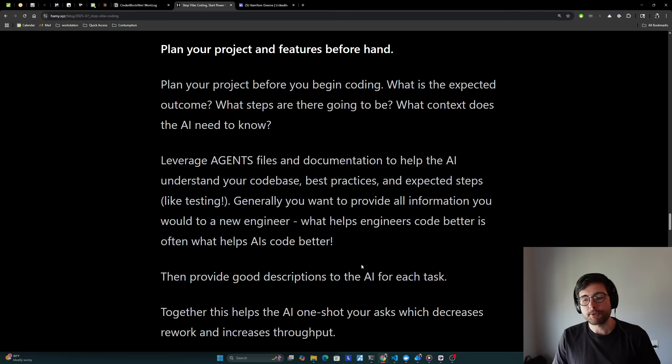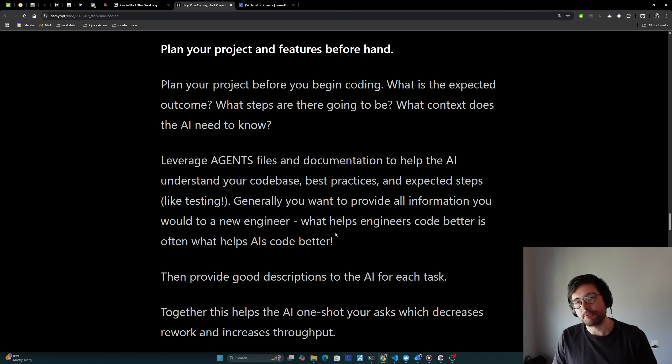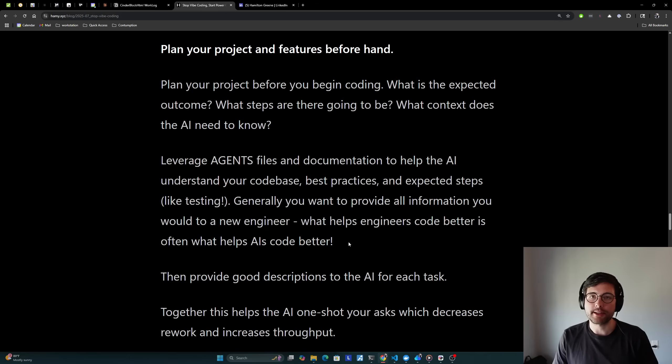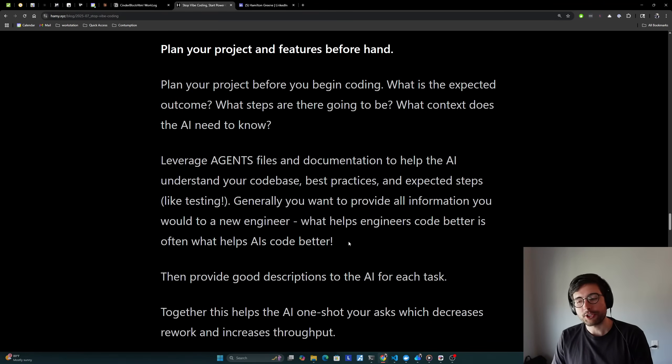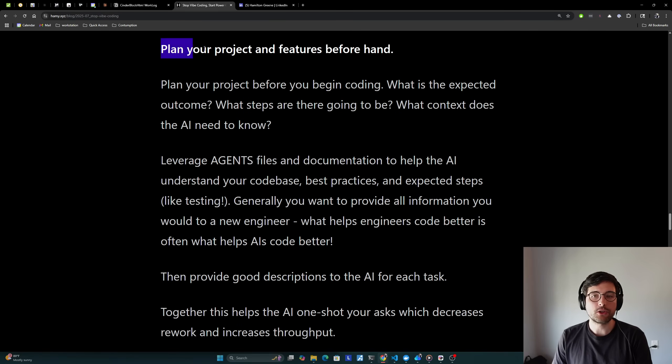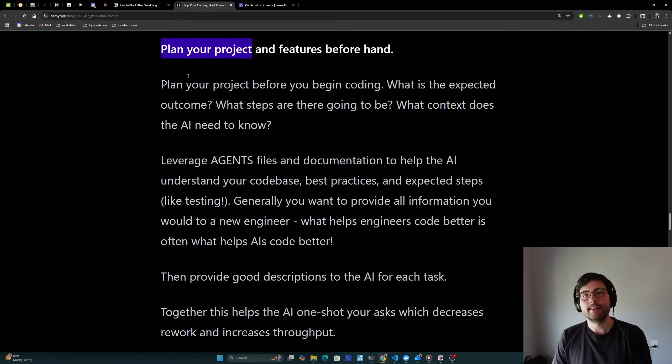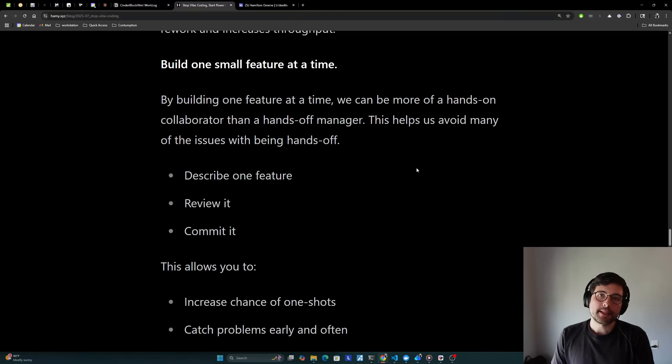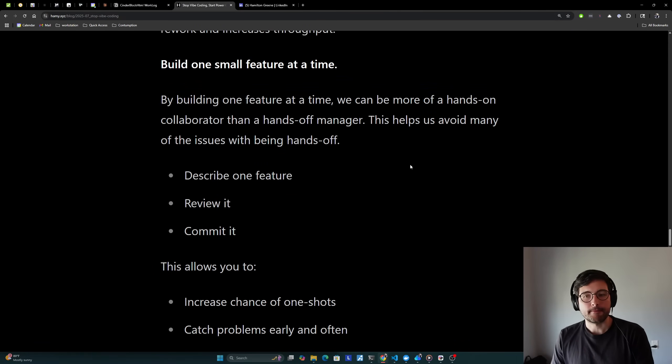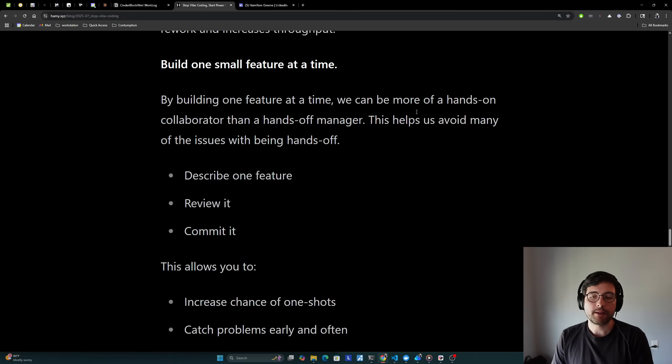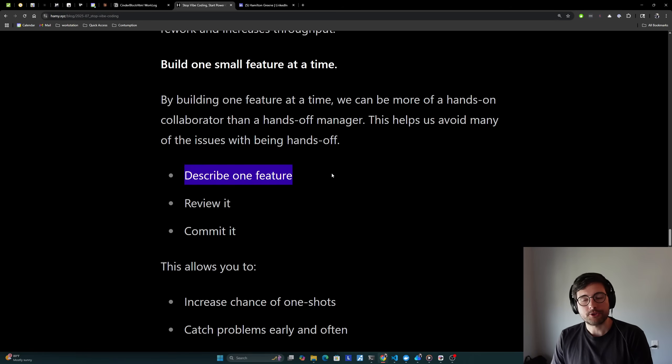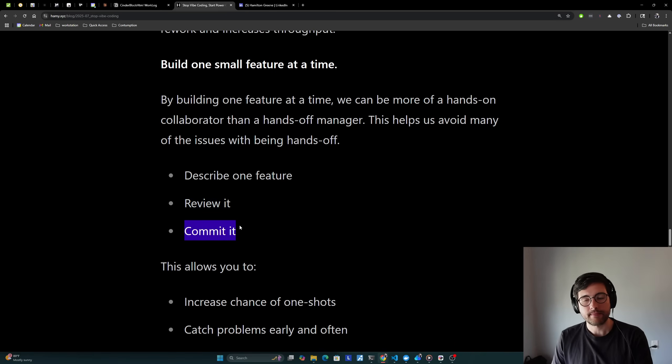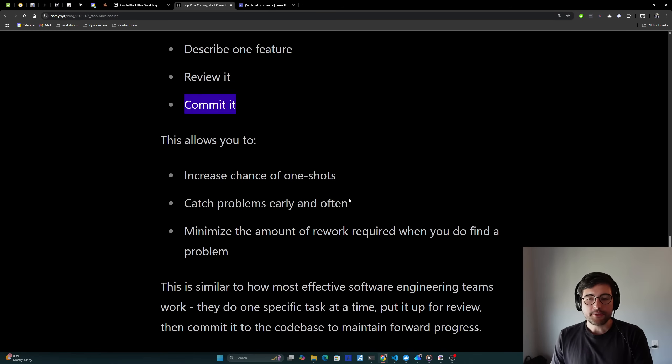And the general rule here is that you want to provide all information you would to a new engineer. What helps engineers code better is often what helps AI's code better as well. And so I think this is a good practice for basically all product people to get into. Then provide good descriptions for the AI for each task. Point out to it like what files do you want changed? Point out to it where the documentation is and stuff to make sure that it's reading them. All of this together helps the AI one-shot your asks, which decreases rework and increases throughput. And a large portion of this is just because you did the pre-work to plan what you actually wanted. So you could give the AI all this context. The next principle is to build one small feature at a time. By building one feature at a time, we can be more of a hands-on collaborator than a hands-off manager. Helps us avoid many of the issues with being hands-off.